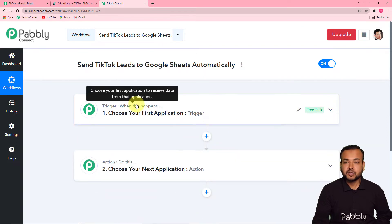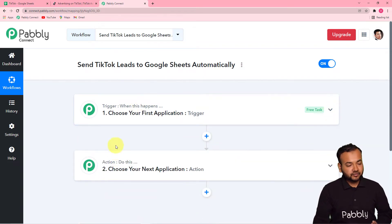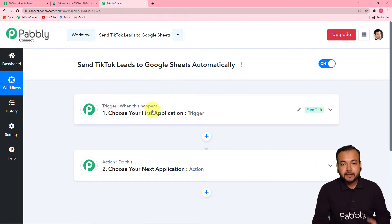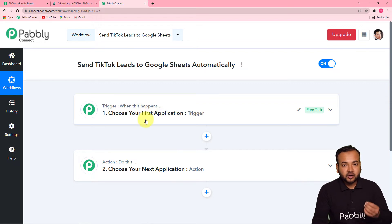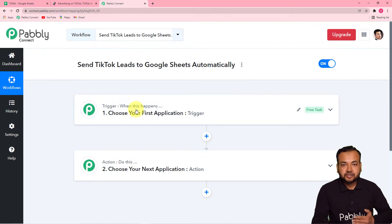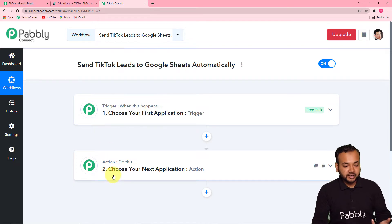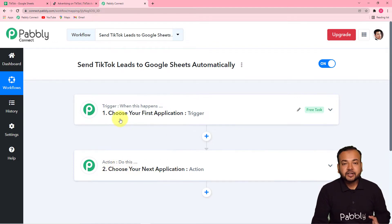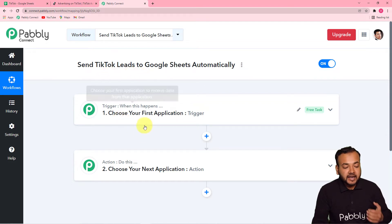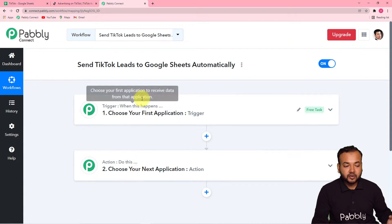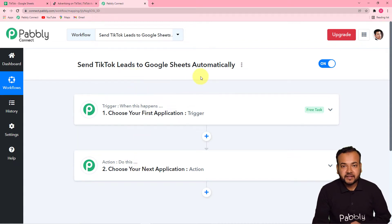On this page, you will find two things: the trigger and the action. Our automation works on these two things. The trigger says 'when this happens' — when any event occurs, that event acts as a signal to start this workflow. After the trigger, the action happens, which is a response to the trigger. In our use case, the trigger is a new lead generated from TikTok lead ads, and the action is to send that lead to our Google Sheet.